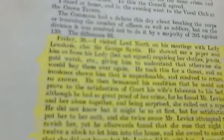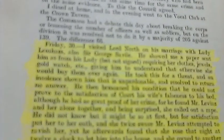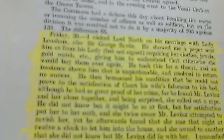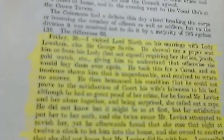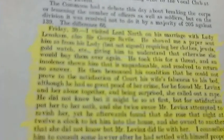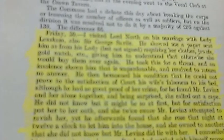He then bemoaned his condition that he could not prove to the satisfaction of court his wife's falseness to his bed. And although he had no great proof of her crime, he found Mr. Livance and her alone together, and being surprised, she called out a rape. Okay, so anyway, you get the idea of what's going on here.